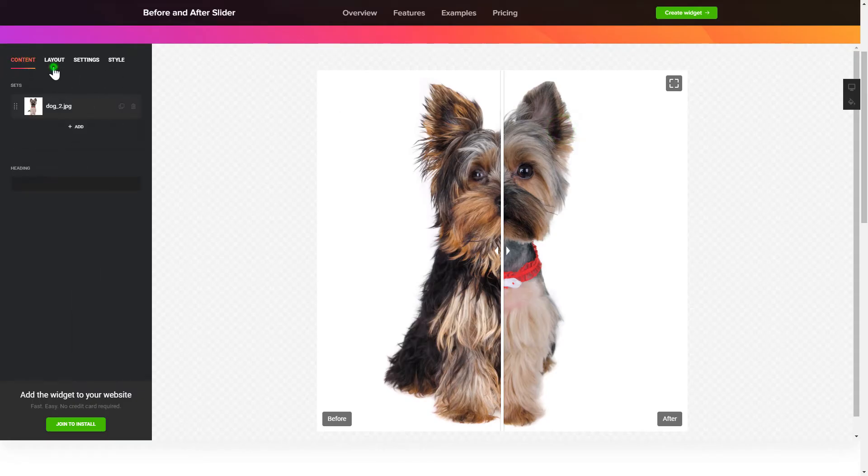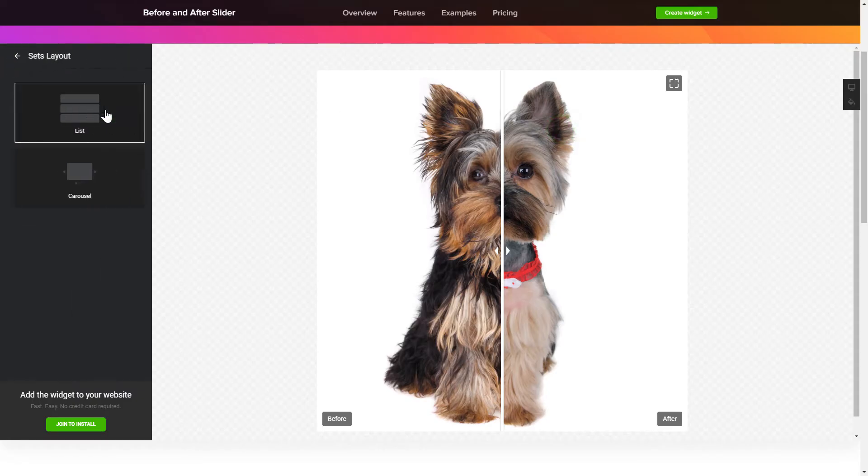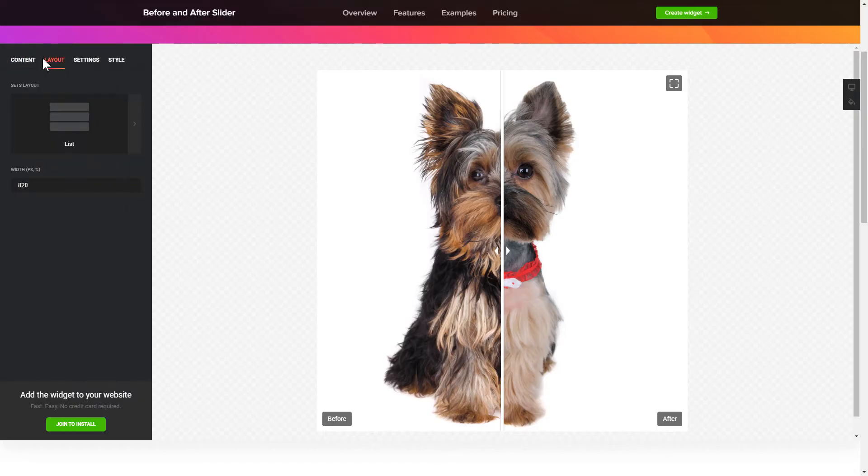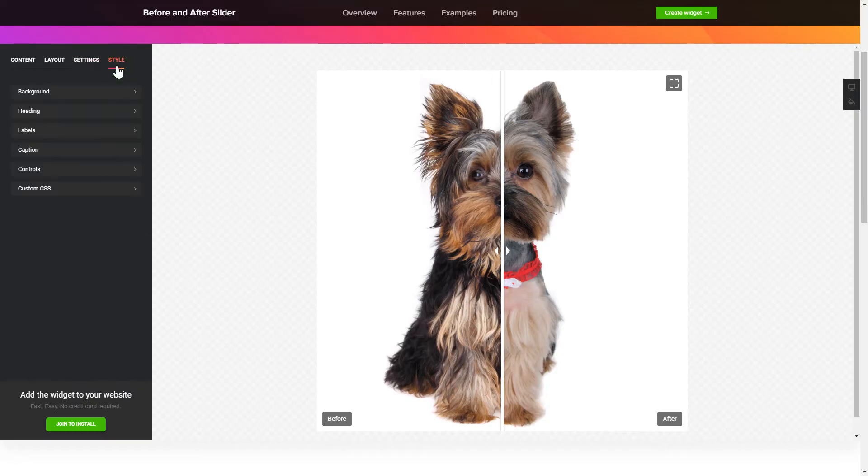You can adjust widget configuration on the Layout tab. Customize the direction of the scroll, interaction behavior and widget appearance on the Settings and Style tabs. That's it, your widget is ready.